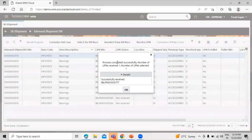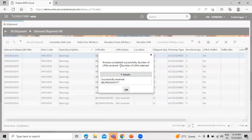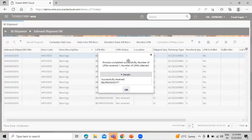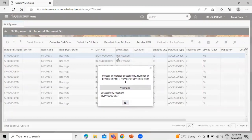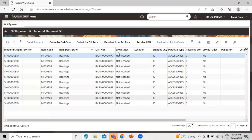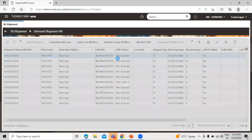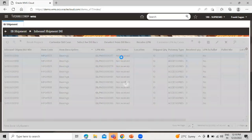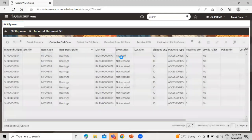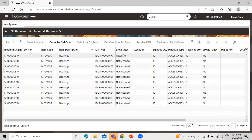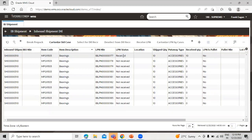You can see the process completed successfully, the number of LPN received one and the number of LPN selected one. So you can see on the background the not received, click okay and click on refresh. It will turn into received, you can see received. So in this way we can perform the pre-receiving cartonization in Oracle Fusion WMS Cloud. Thanks for watching this video, thank you so much.